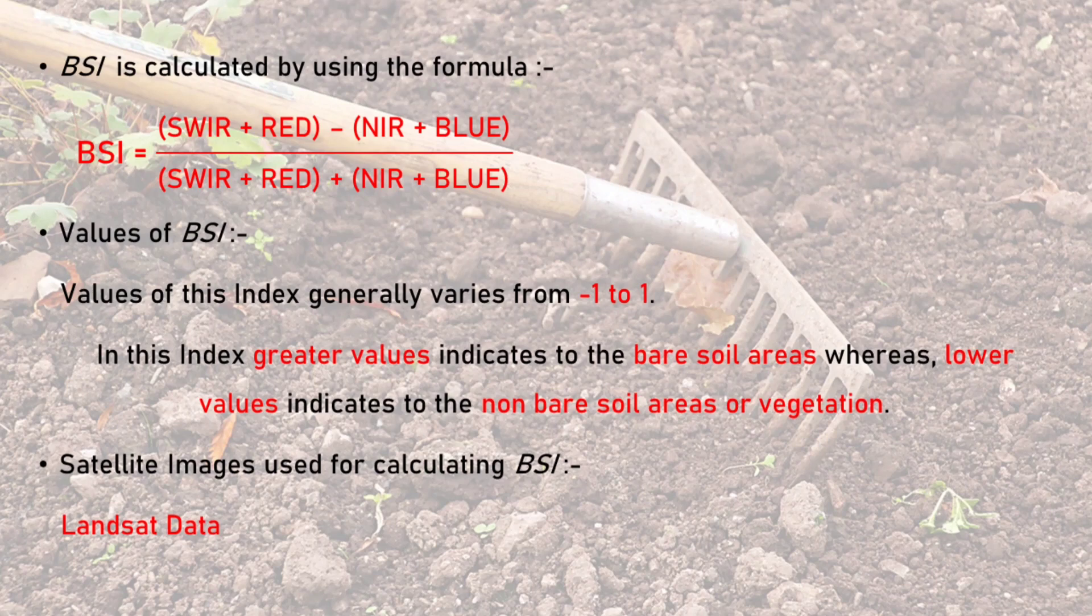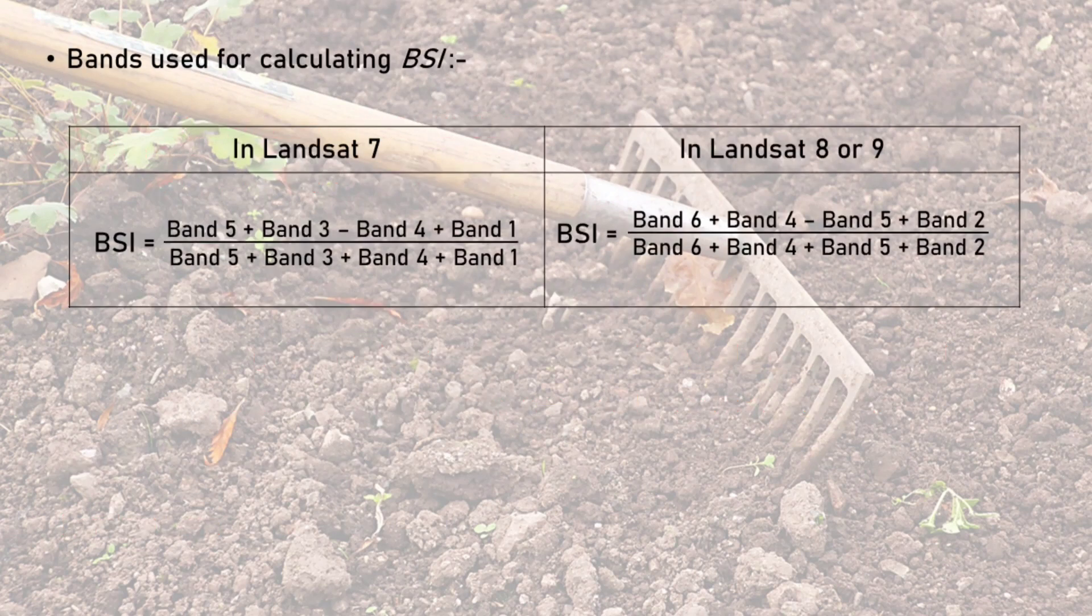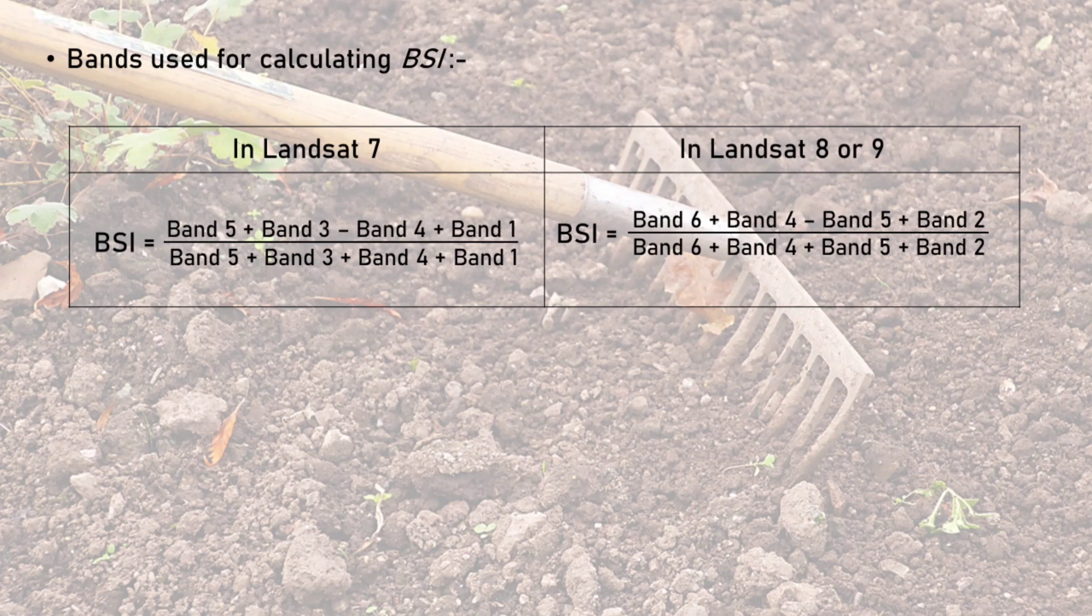Generally, Landsat data are used for calculating Bare Soil Index. Bands used for Landsat 7 are band 3, band 5, band 4, and band 1, whereas for Landsat 8 and 9 bands are band 4, band 6, band 5, and band 2.